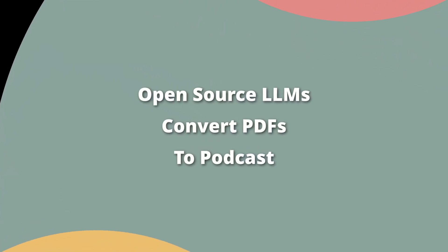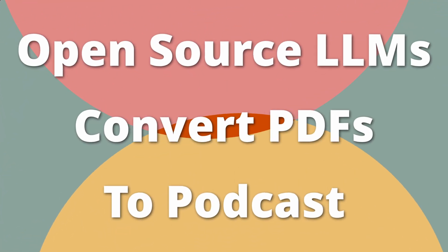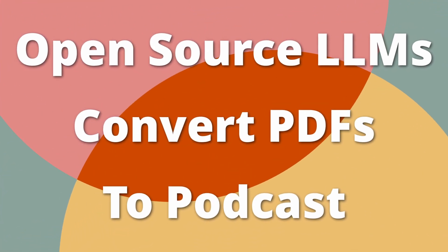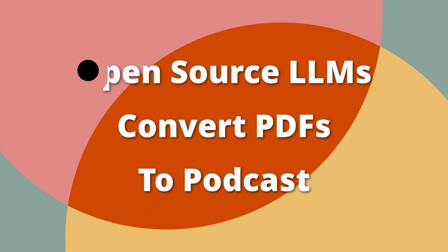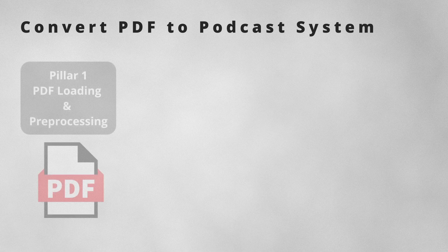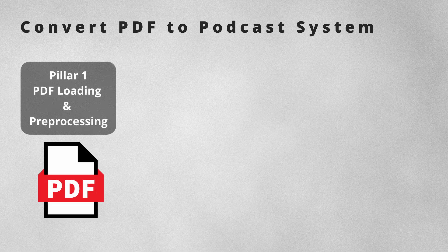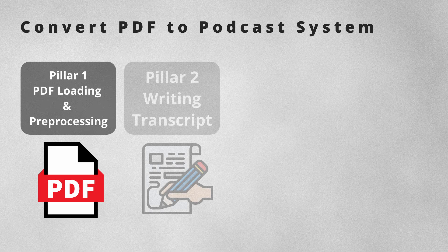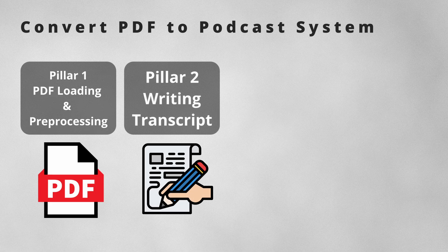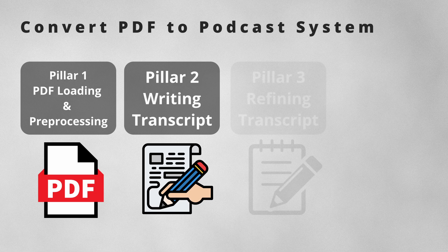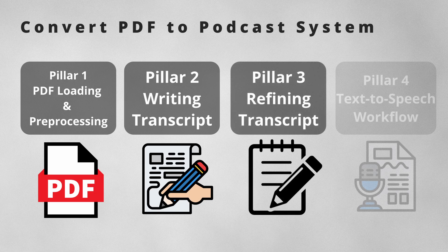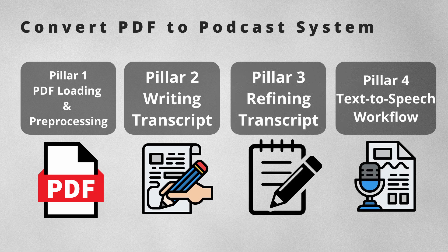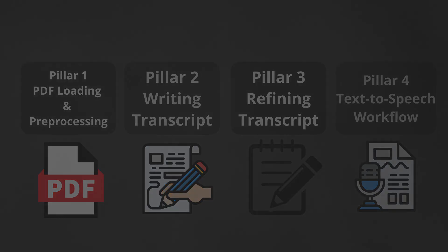This video belongs to a series that will tackle how to use open source LLMs to build a tool to convert PDFs to a functioning and useful podcast. The system relies on four main pillars: Pillar 1, PDFs loading and pre-processing. Pillar 2, writing transcript. Pillar 3, refining the created transcript. Pillar 4, text-to-speech workflow.